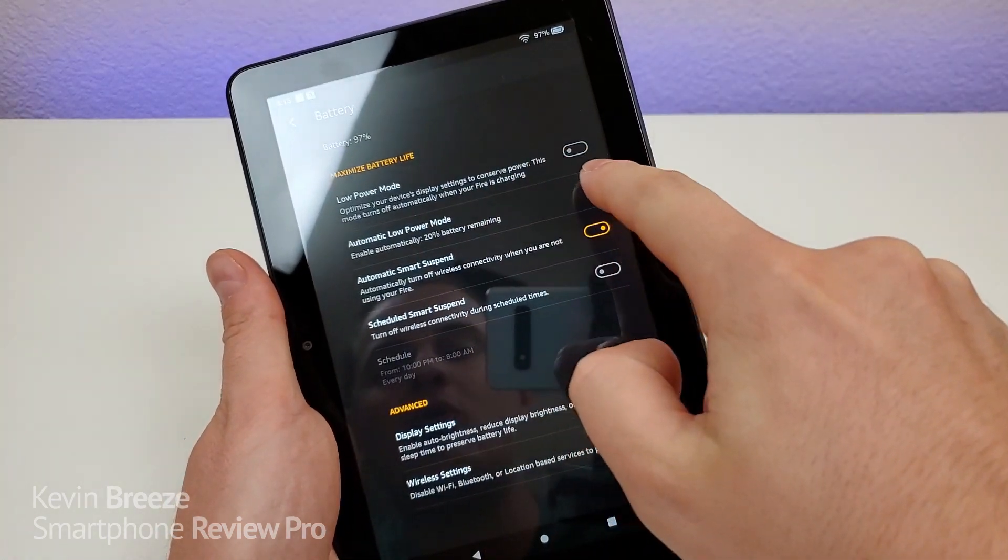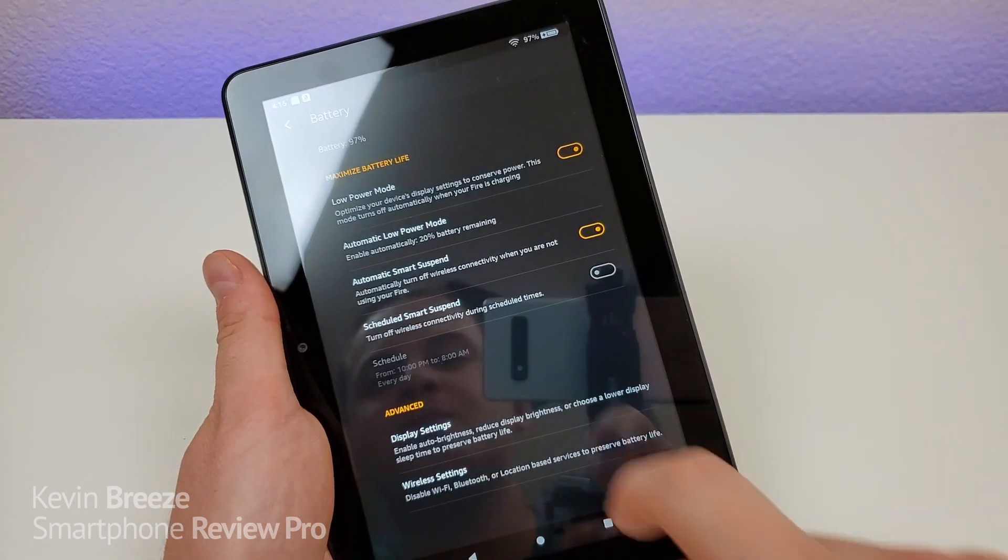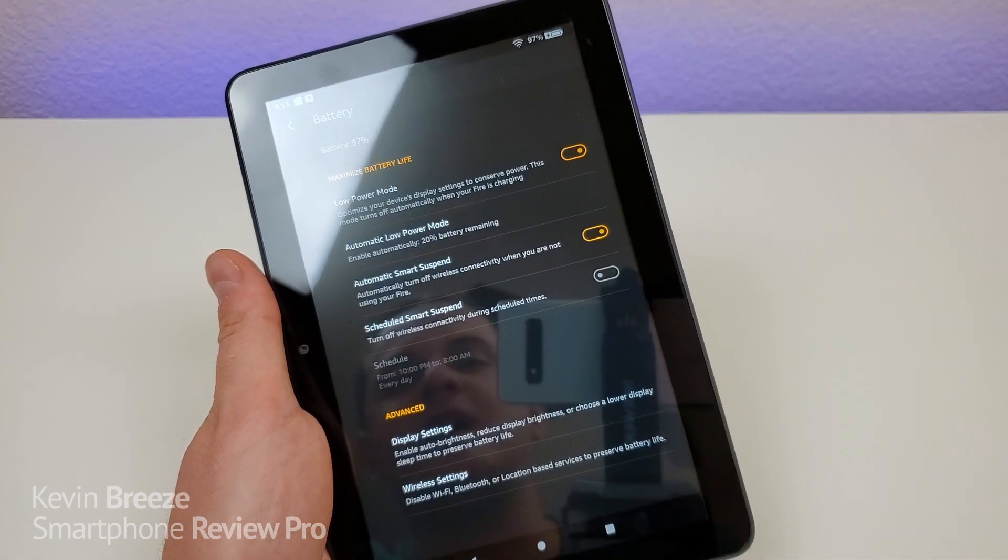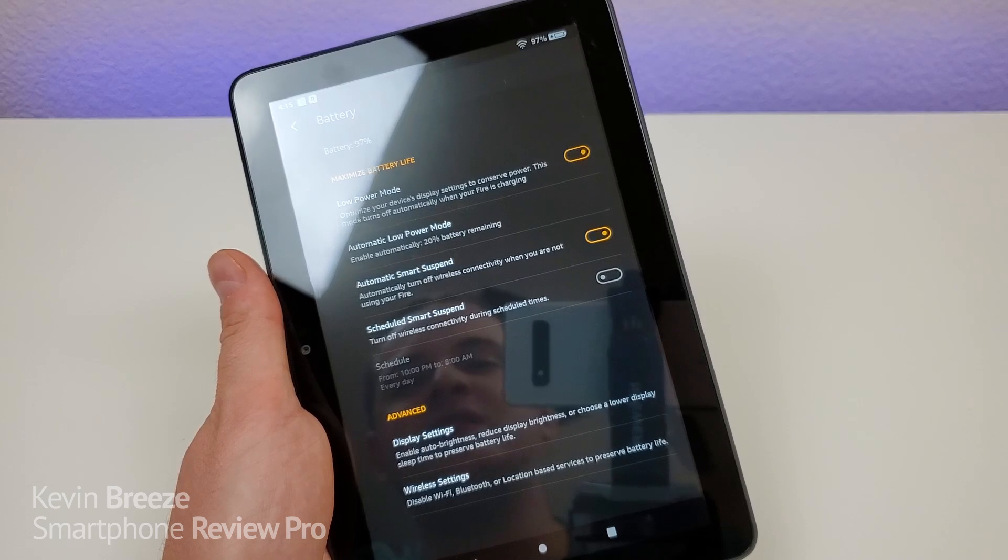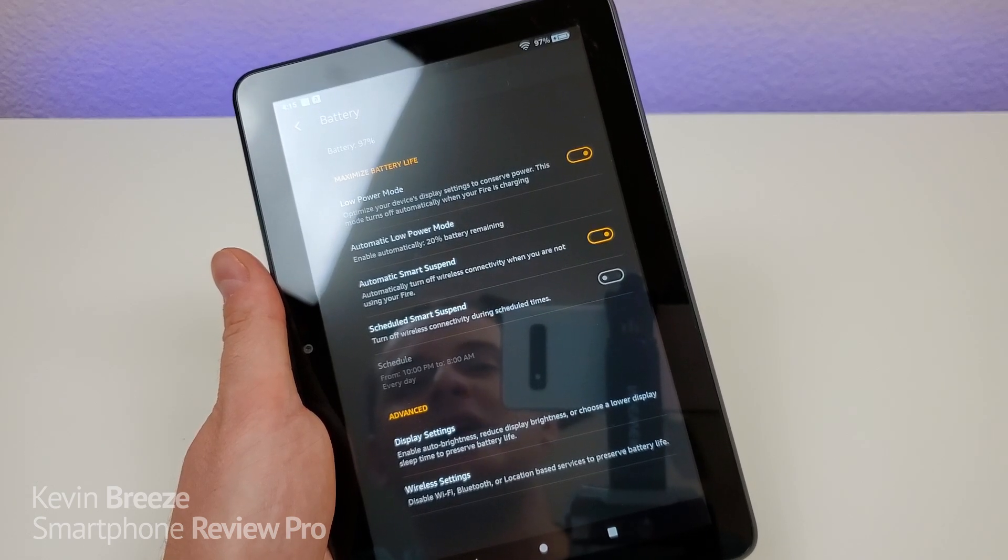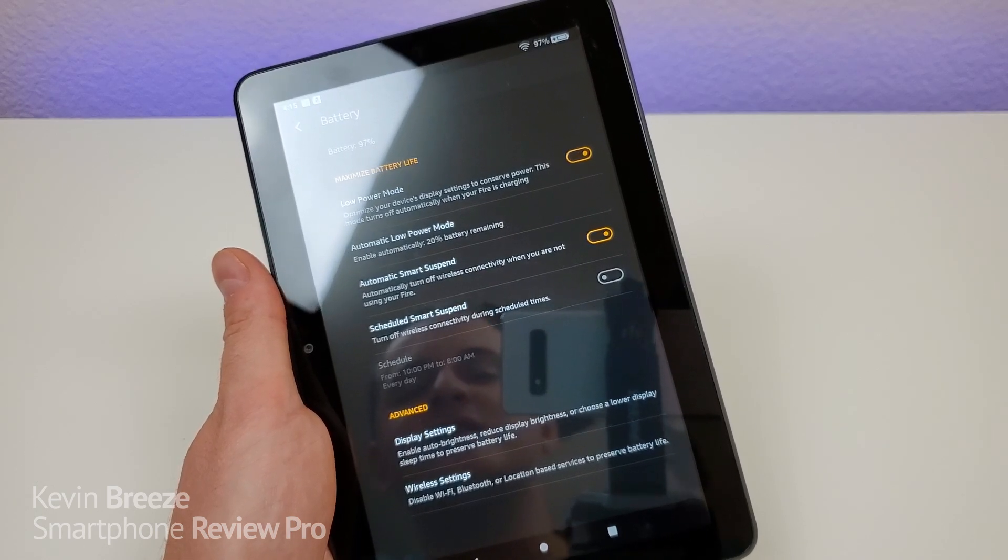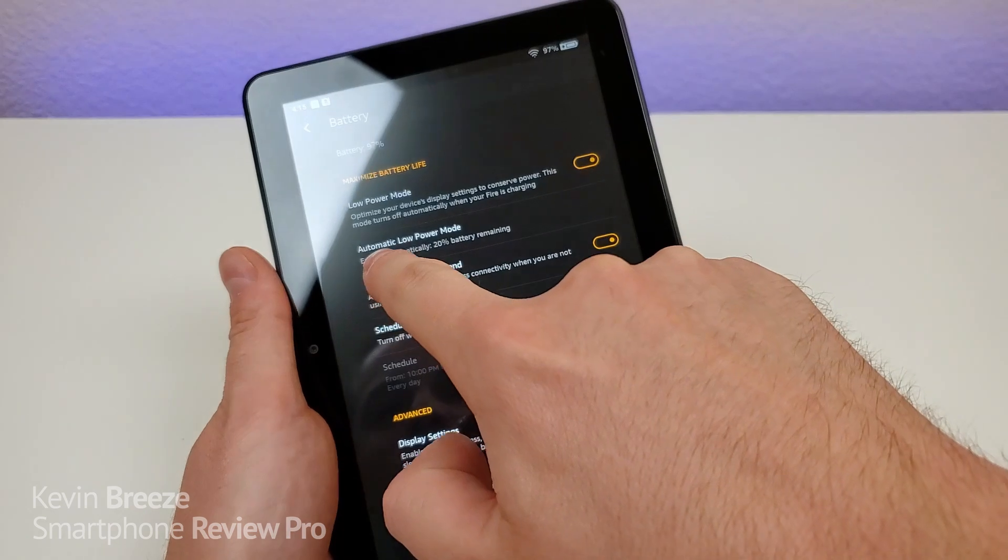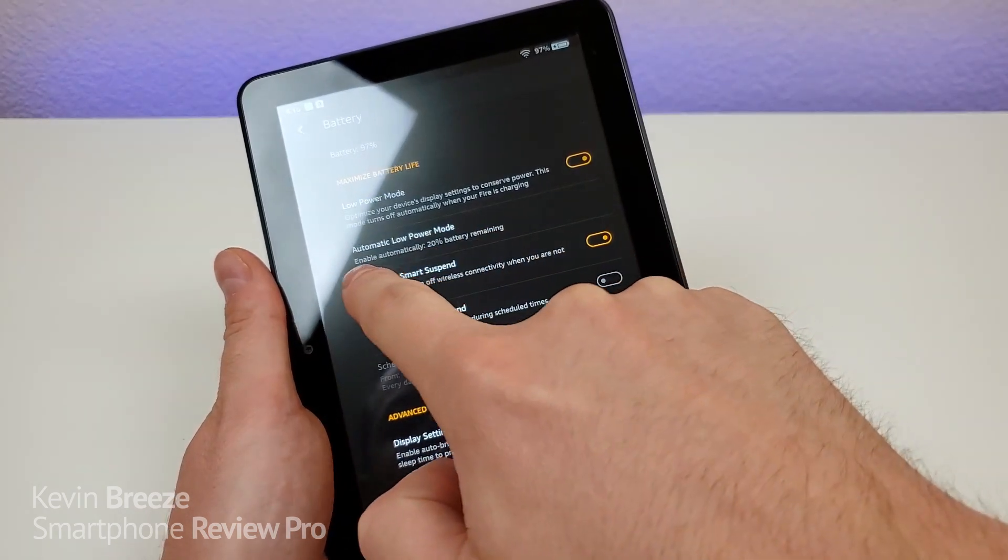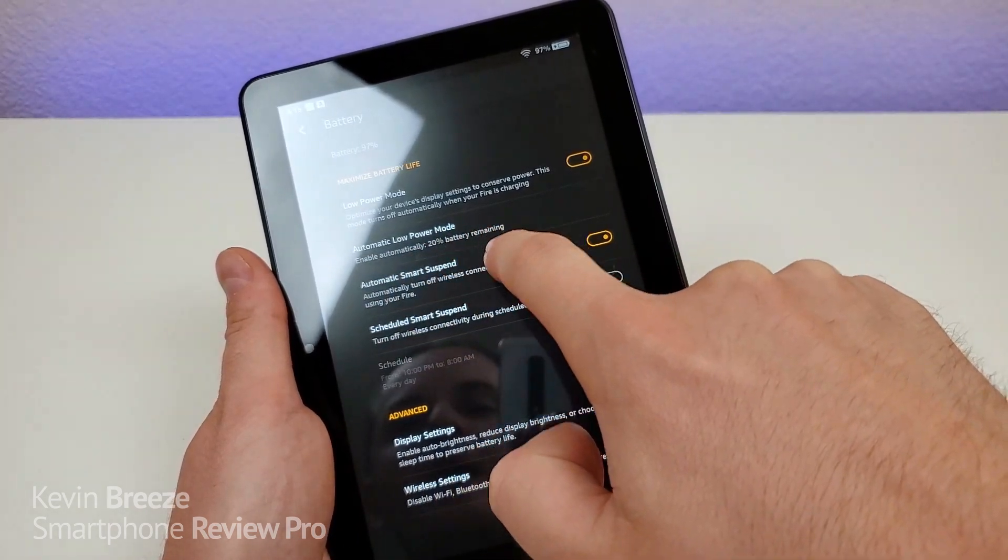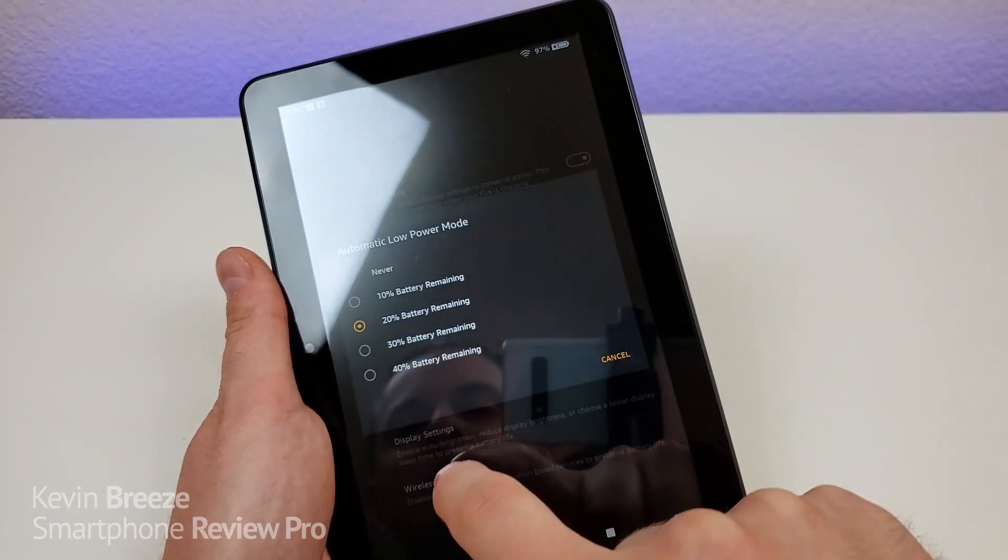So we have low power mode, so you can turn that on. And that will optimize your device's display to conserve power. And this mode turns off automatically when your Fire is charging. There's also automatic low power mode. So low power mode will be enabled automatically at 20% battery remaining.